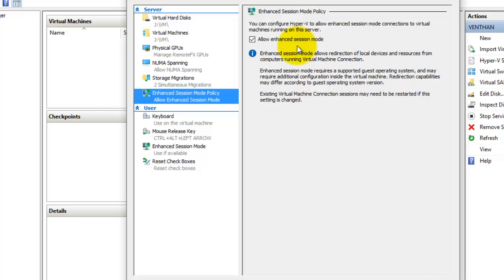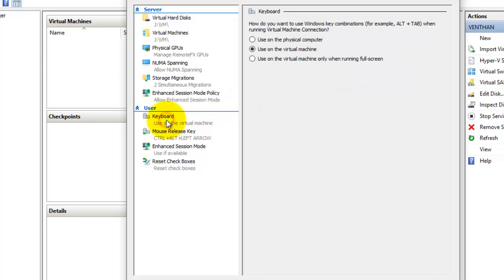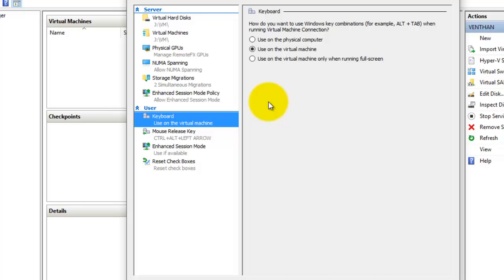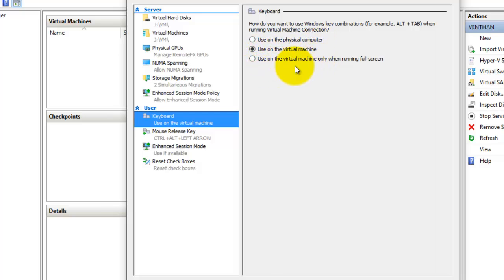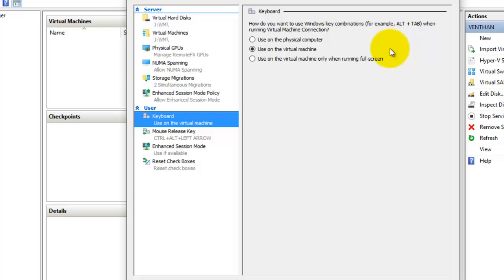The next thing is user settings, where you can configure key combinations. There are three options: the first is used on the physical computer, the second is used on the virtual machine, and the third is used on the virtual machine only when running in full screen mode. You can set Windows key combinations here — like Alt+Tab or Ctrl+Tab — and apply them to the physical computer, the virtual machine, or the virtual machine running in full screen mode.